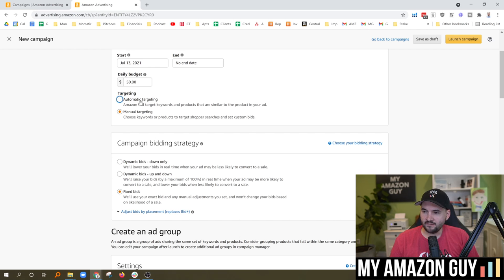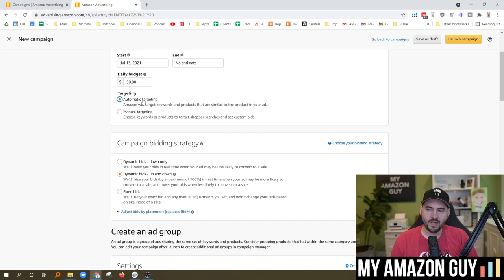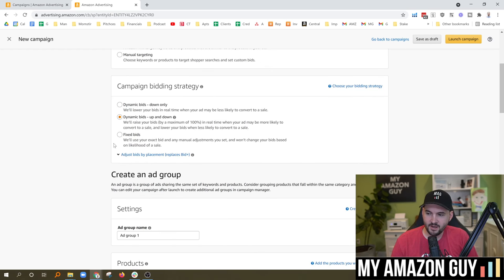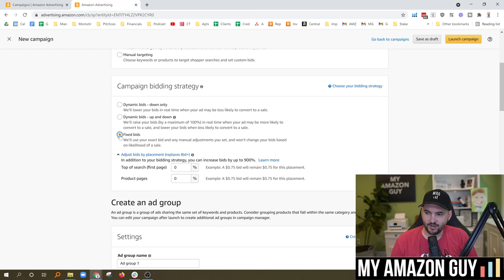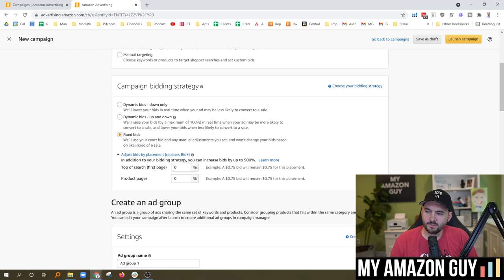The most important thing people do with automatic targeting is add negations. This is the fastest campaign type to set up. You have the ability to switch between down only, up and down, and fixed. I recommend starting with fixed. I don't generally use bid placements very much — I don't have a lot of success with them.